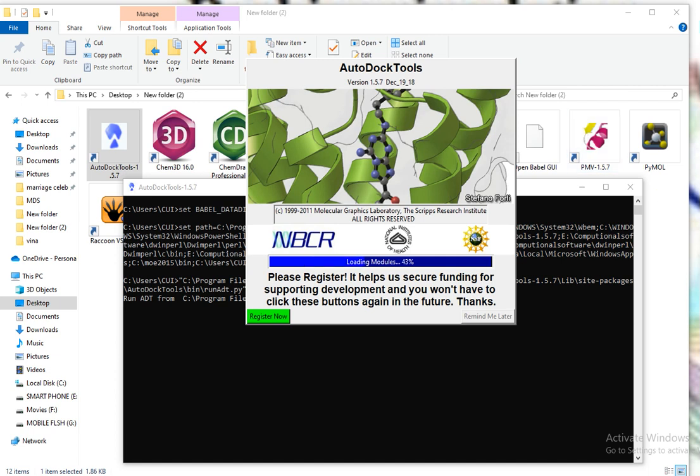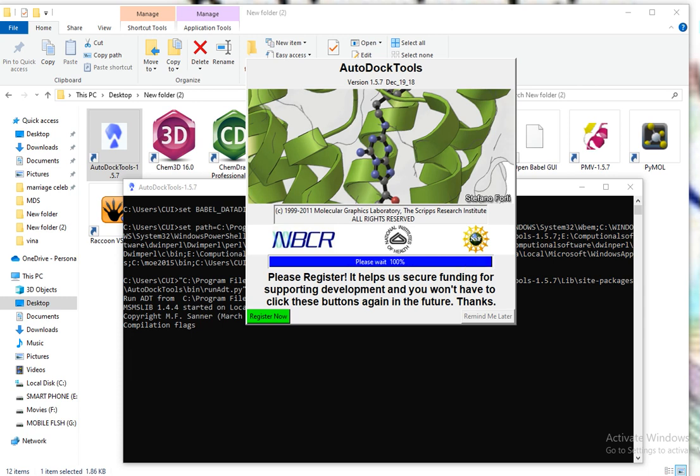In the next video we will learn how to work on AutoDock tool. In this video we learned how to prepare protein for further analysis and how to prepare the structure of ligand and our drug or inhibitor. Thanks for watching this video. If you have any questions, please ask in the comment box and please subscribe to my channel. Watch the next video in which we will do molecular docking by AutoDock Vina.